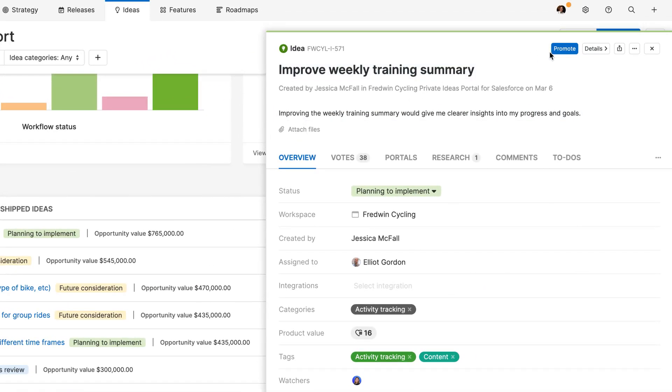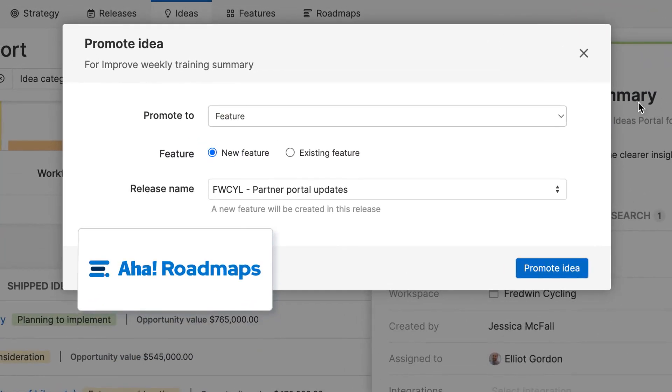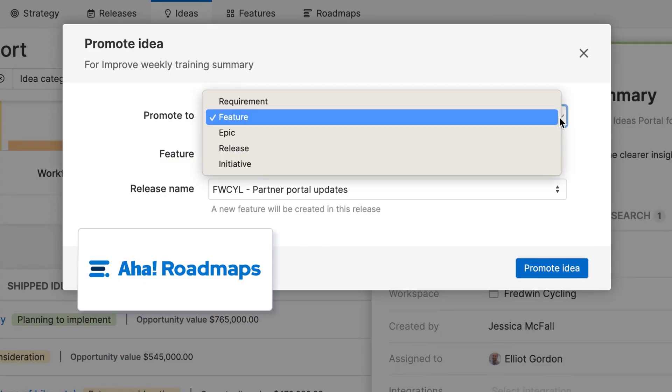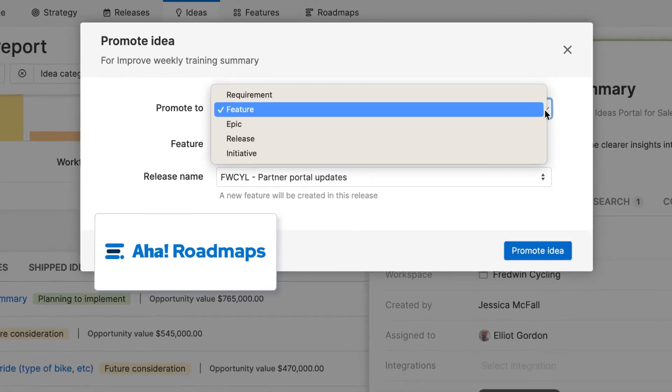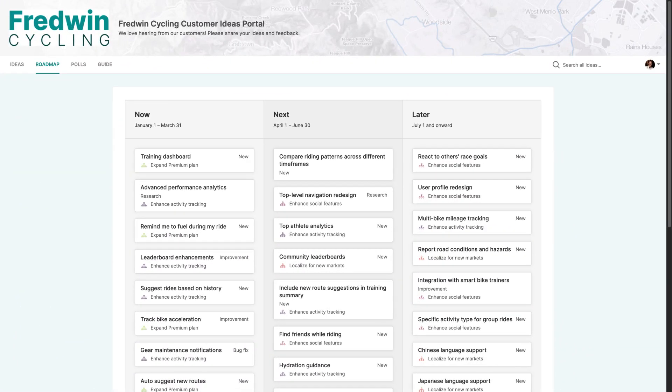If you use AHA Ideas as part of AHA Roadmaps, you can promote ideas directly to epics, features or requirements. You'll love how easily you can then track the progress of ideas as they move from planning to delivery.